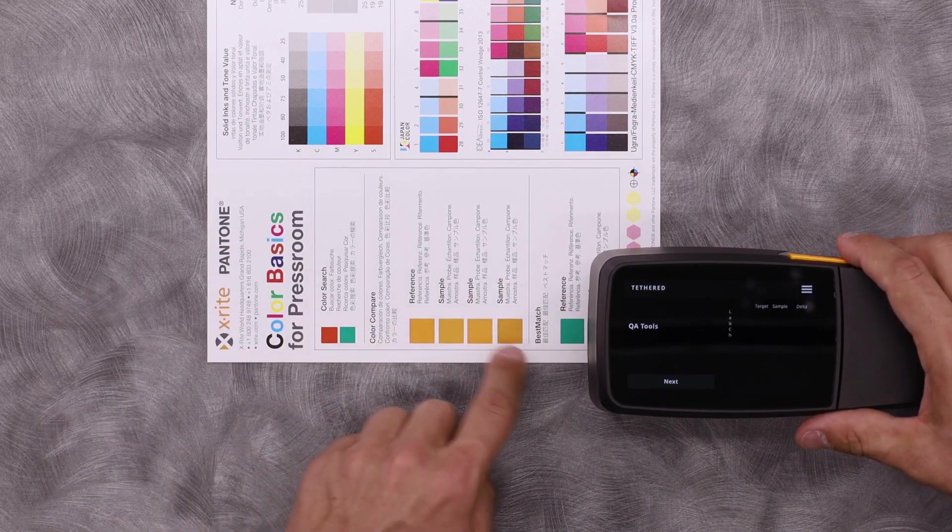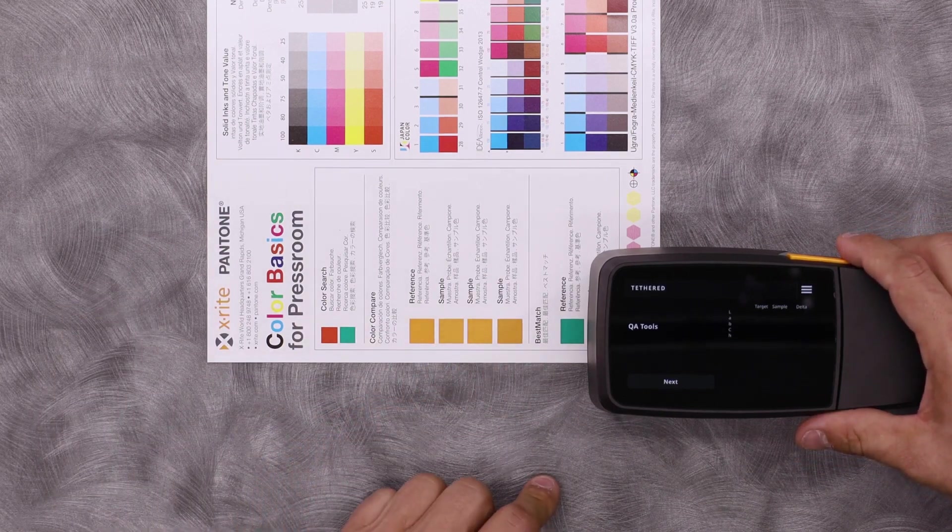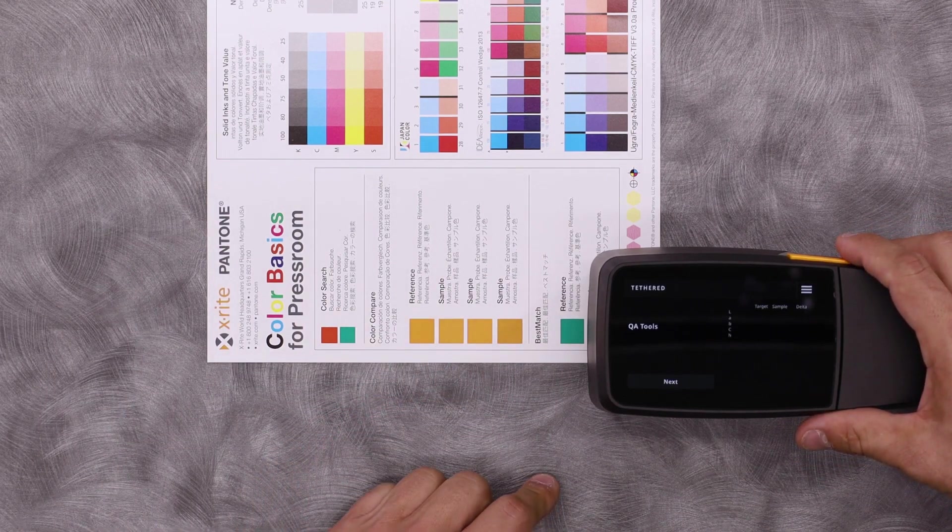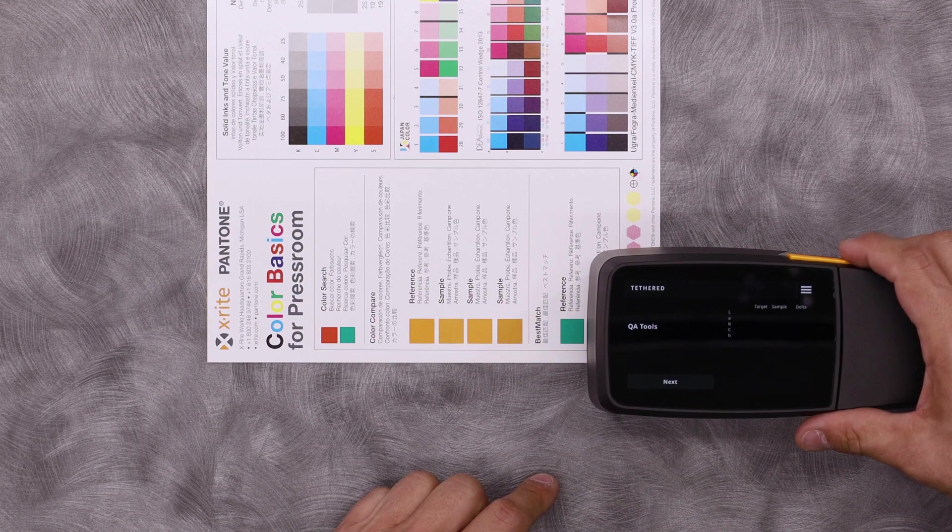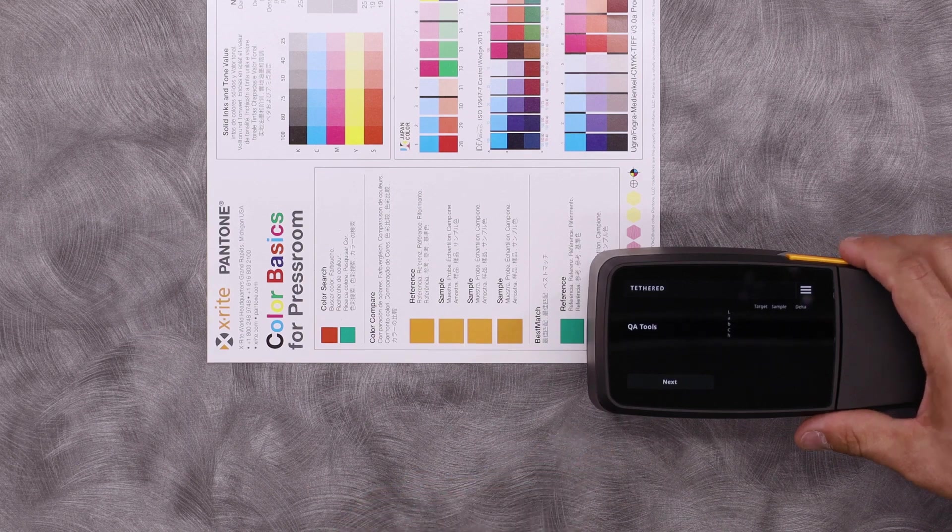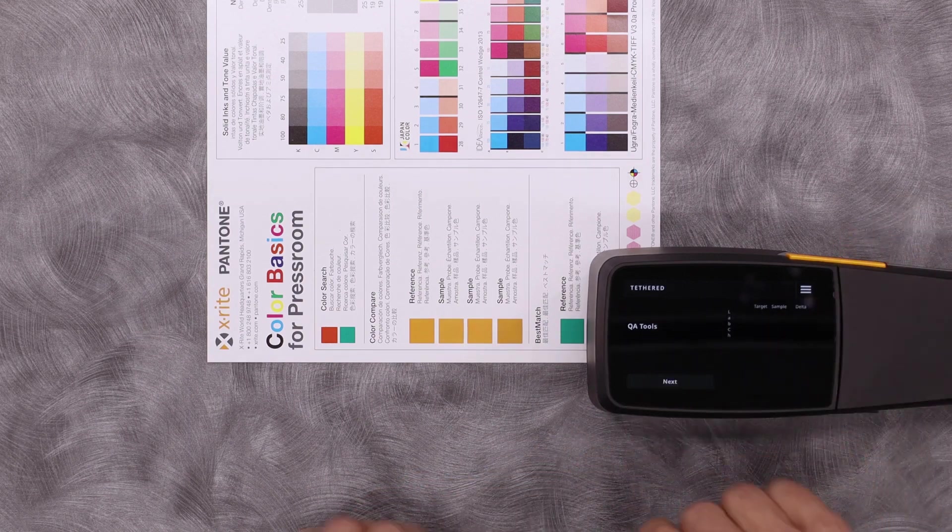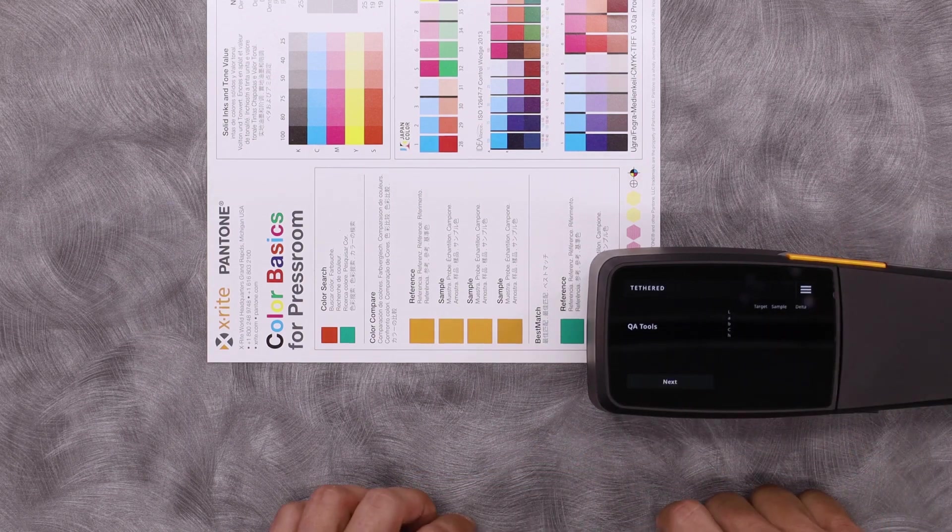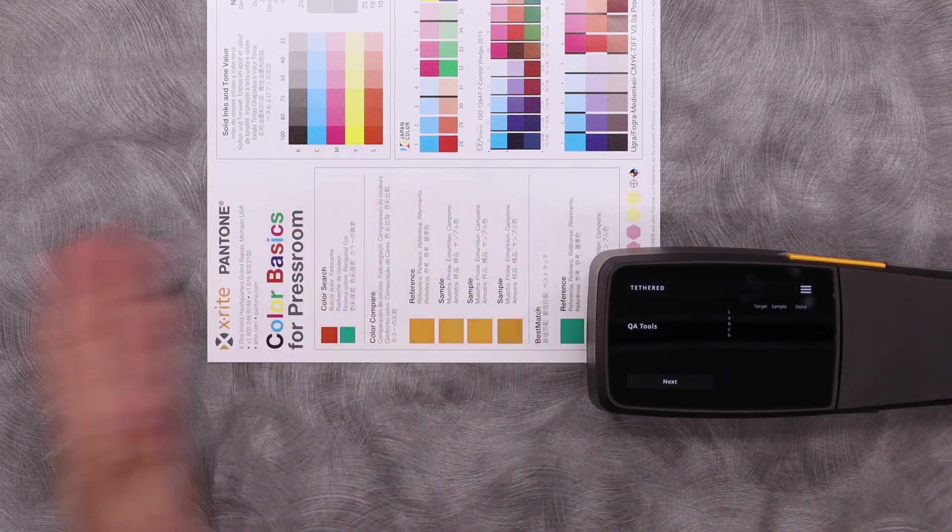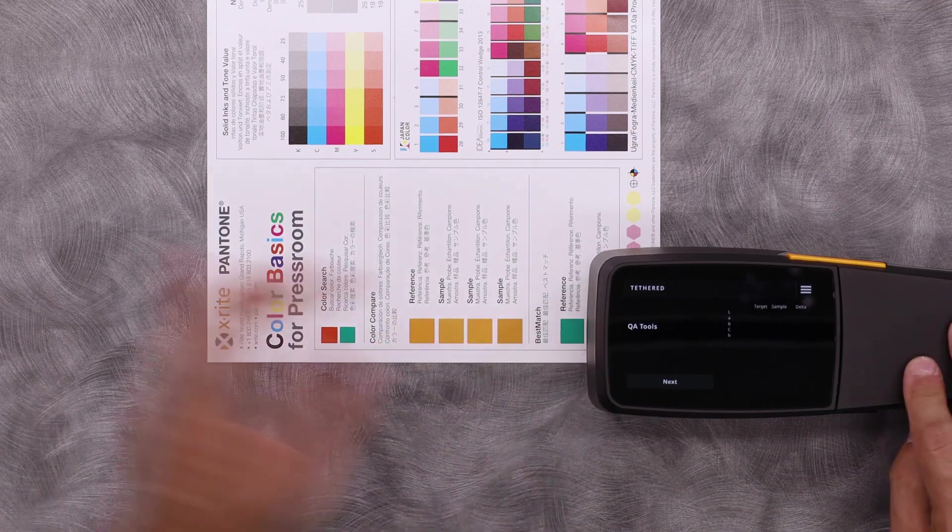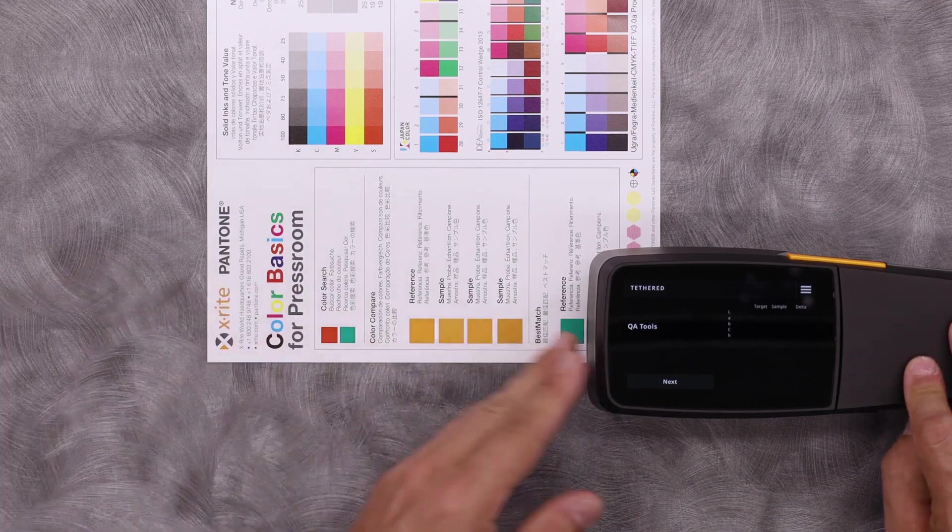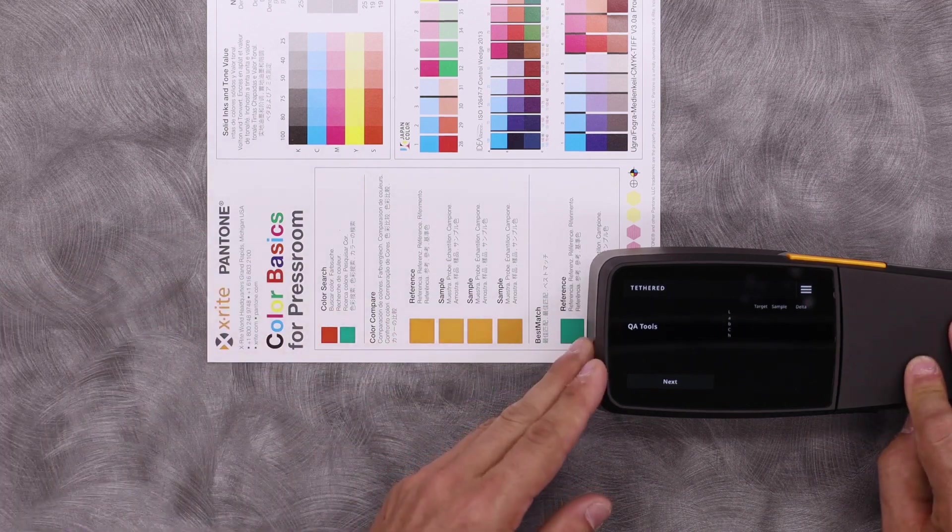I have four orange samples that I'd like to show how we can easily create a standard and measure against. Here I can see that I'm in tether mode on QA tools. This is wireless over Wi-Fi communicating with the computer.